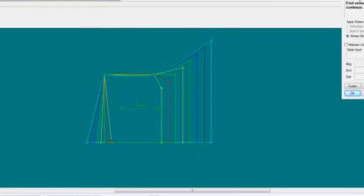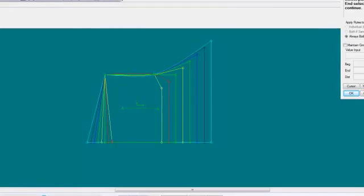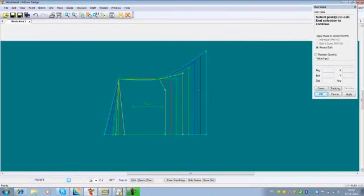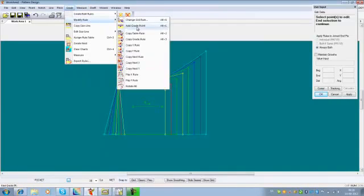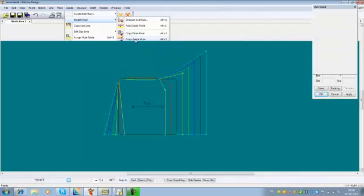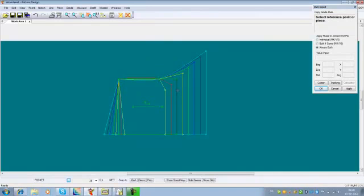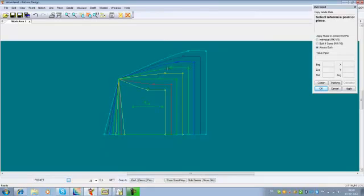If I know that I will need the same grading for more than one point, I can copy the rules from one point to the other. I will do that by going to Grade, Modify Rule, and I can choose to copy the whole rule, or only the X or Y rule. I will begin by copying the whole rule — selecting the reference point and the target point — and it will apply the same grading to the other point.